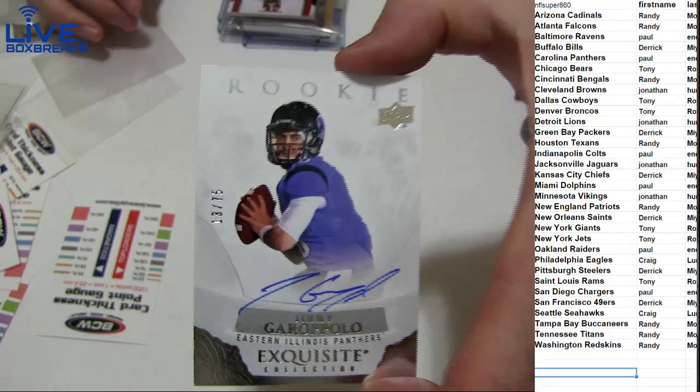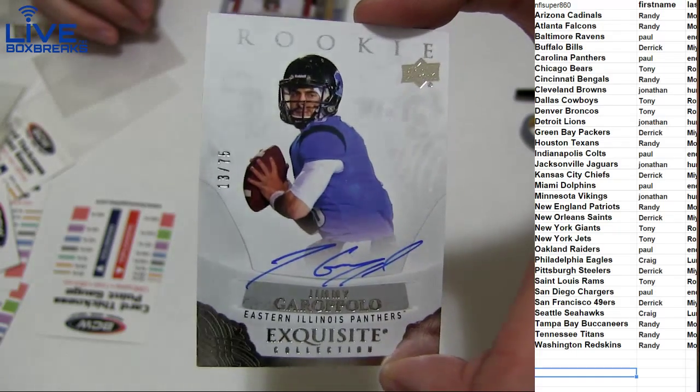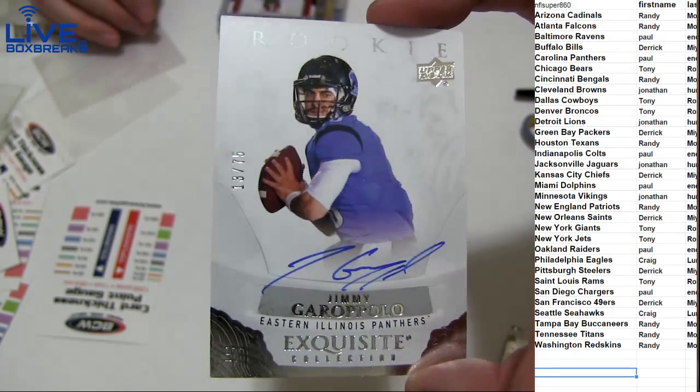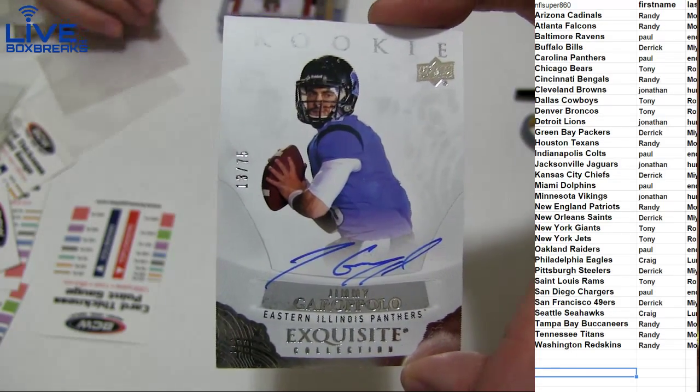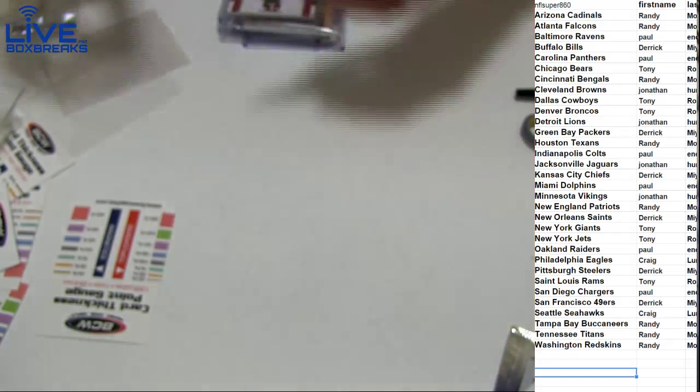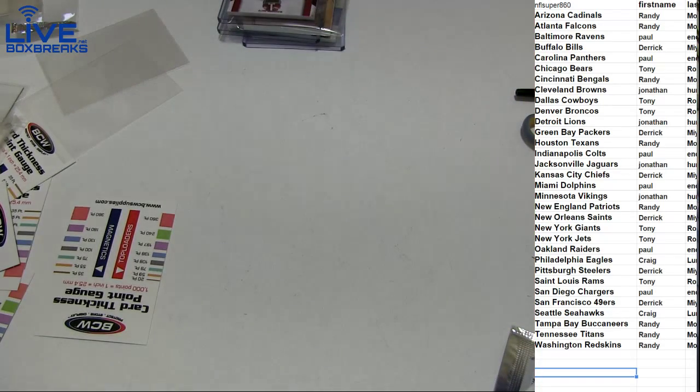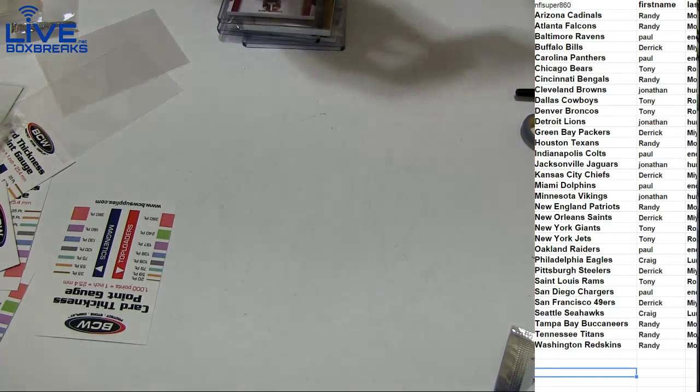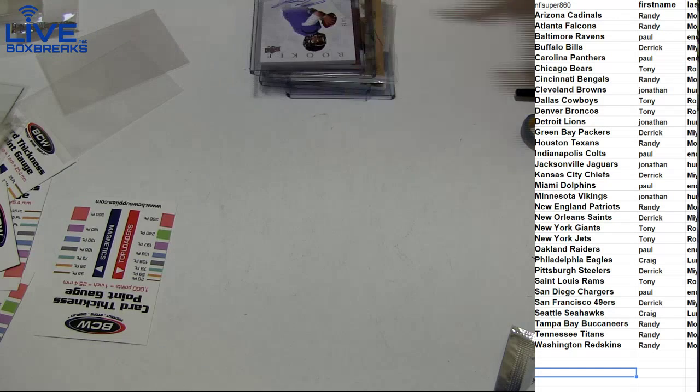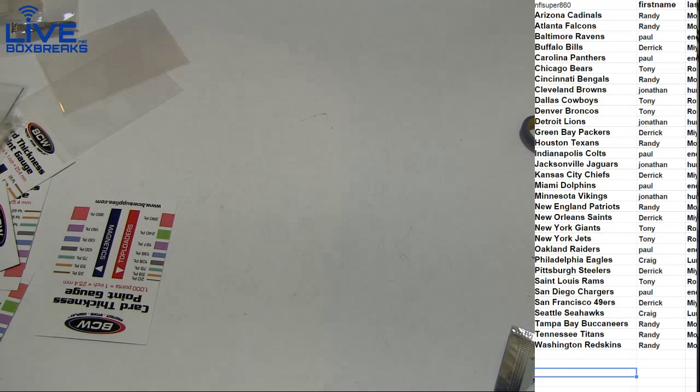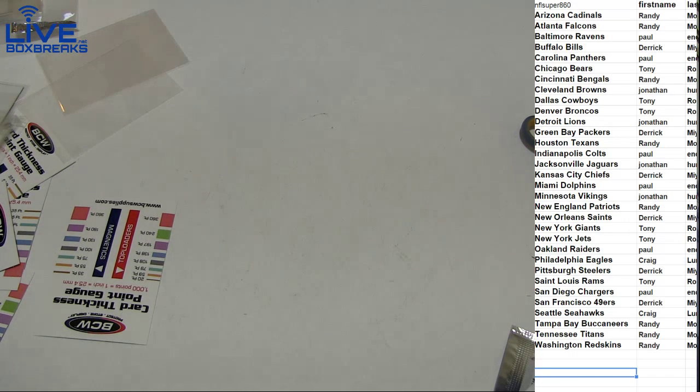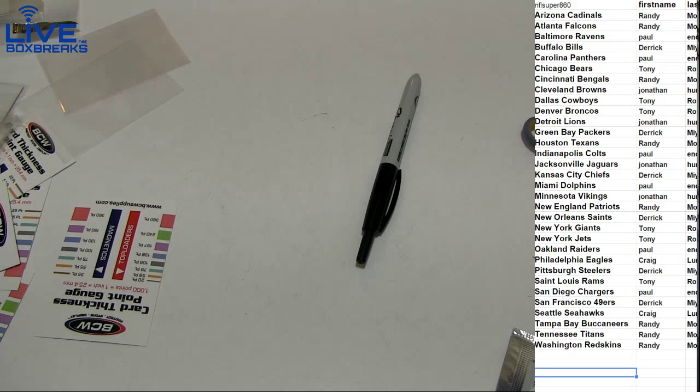Nasty on card. Last up. How about a Jimmy Garoppolo. 75. Going to Randy. 80. Nice man. Got the 15 auto. Sometimes they give us the rookie. Sometimes they give us the auto. Very nice. 13 exquisite. 897. Another boom box. Great break there.